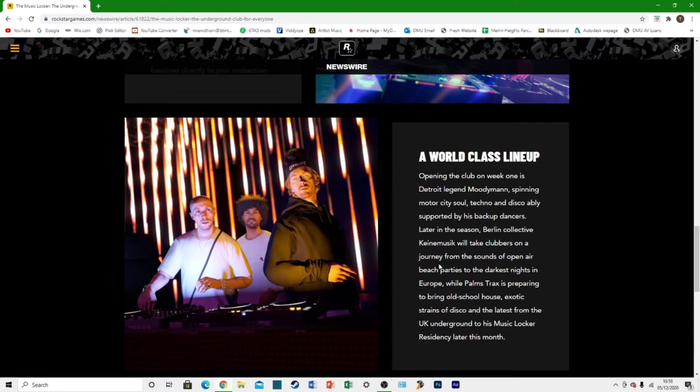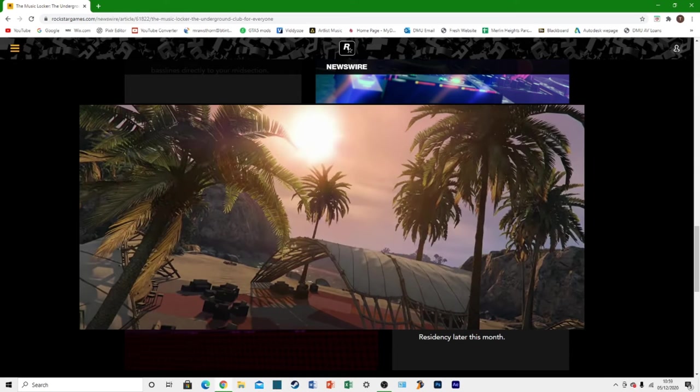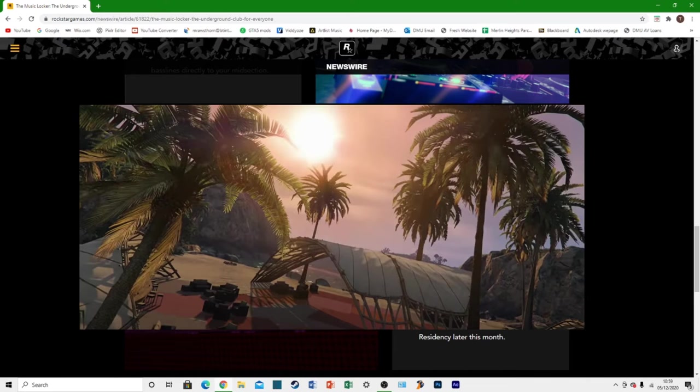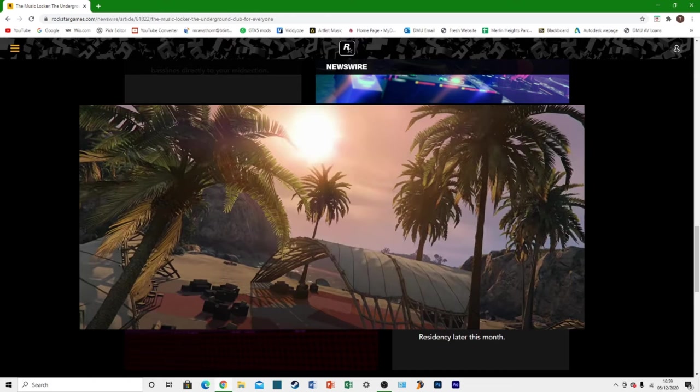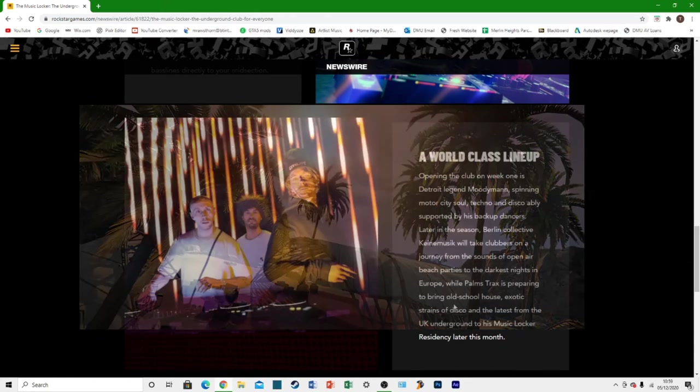So this thing about beach parties, I have a feeling that the hangout beach area that we saw from the Cayo Perico Heist trailer, I have a feeling he might be there doing some DJing. I feel like that's going to be like an open-air nightclub kind of thing. That'll be kind of interesting to see how that's going to work but it does sound really cool.